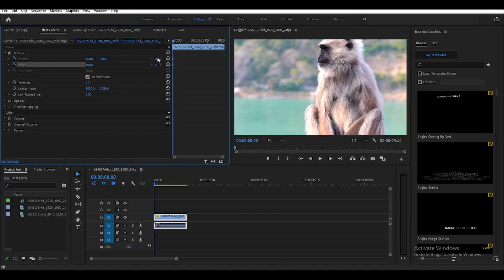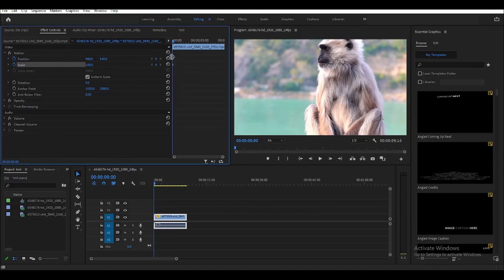This will create a keyframe where your playhead is on the clip. So before we create a keyframe, make sure that your playhead is at the start of the clip.